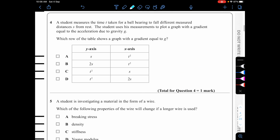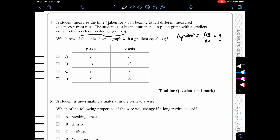Question four: a student measures time t for a ball bearing to fall distances s from rest, and plots a graph with gradient equal to g. The gradient is Δy/Δx, and this should equal g. Using the kinematic equation s = ut + ½at², with u = 0 and a = g, we get s = ½gt².